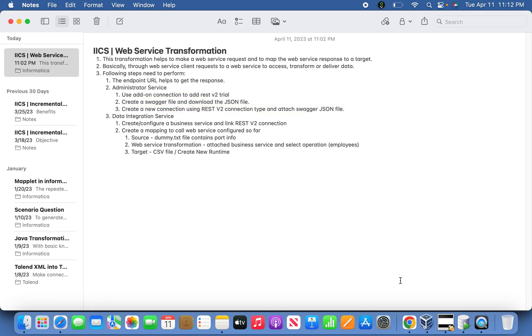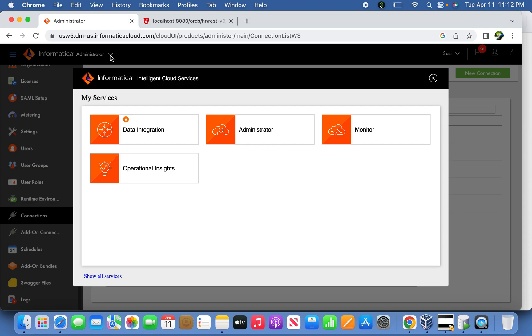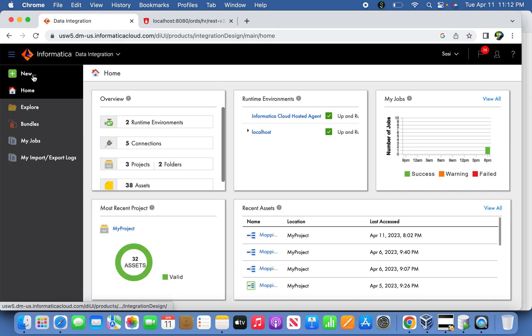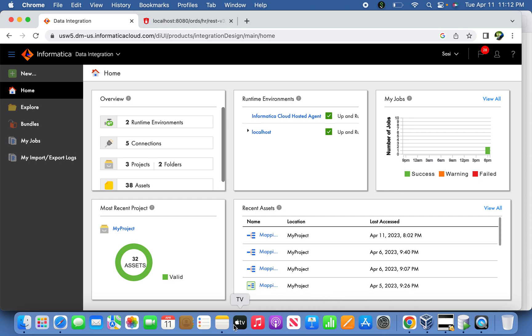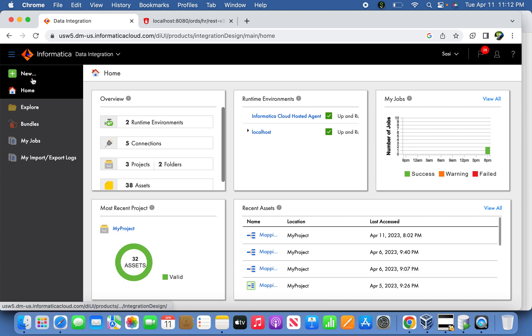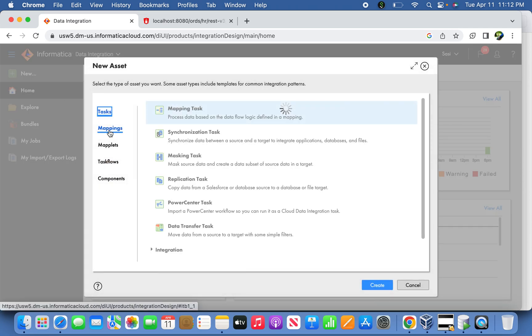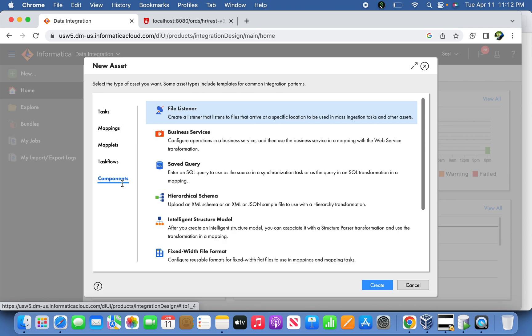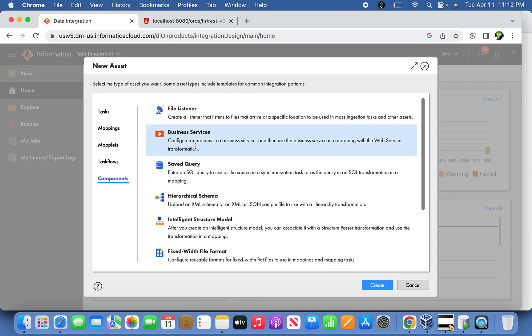Now the most interesting part: we need to get into the Data Integration service in Informatica and define a business service. You need to create and configure a business service using the REST v2 connection we created in the administrator service. Go to new components, then business service.